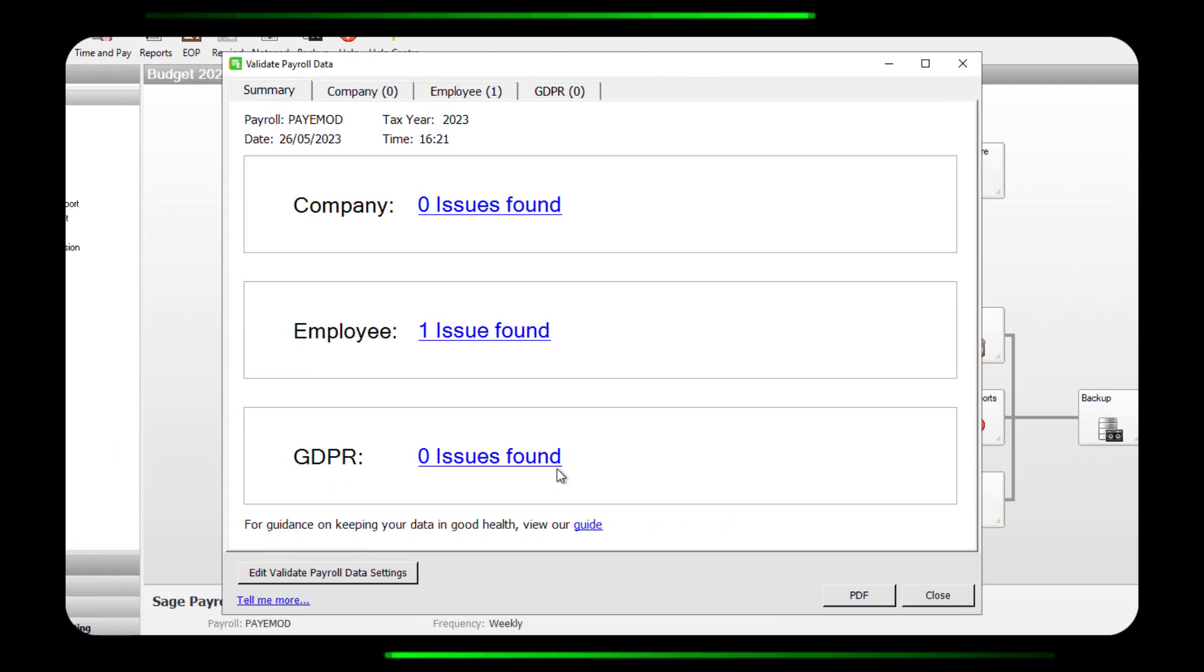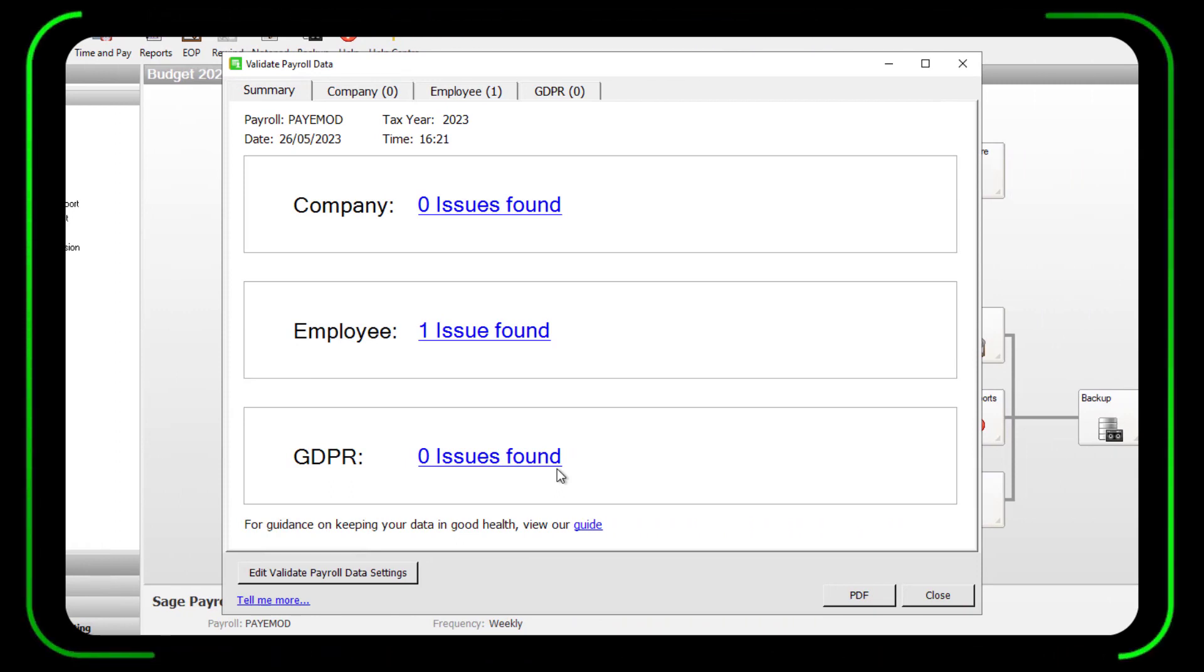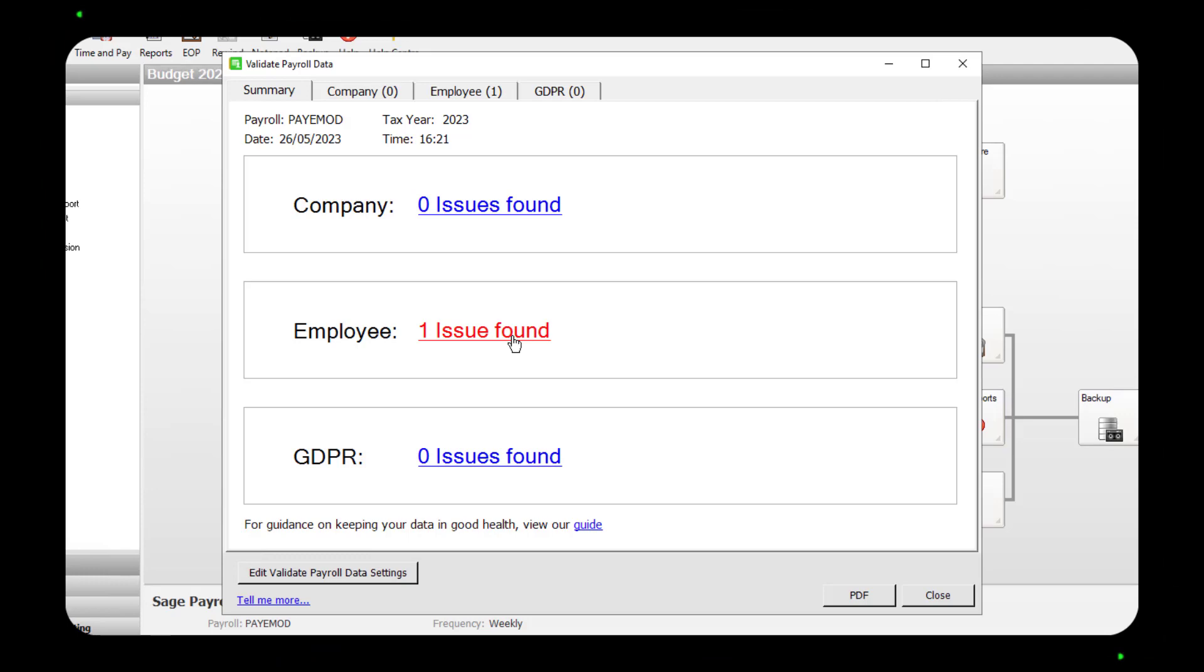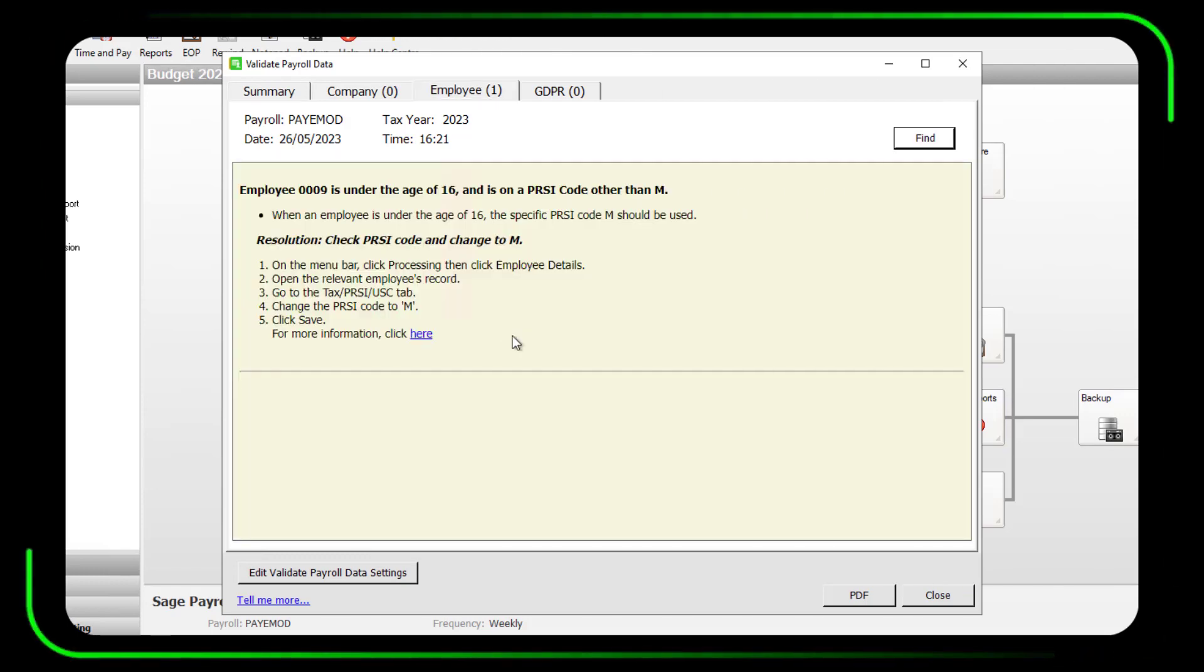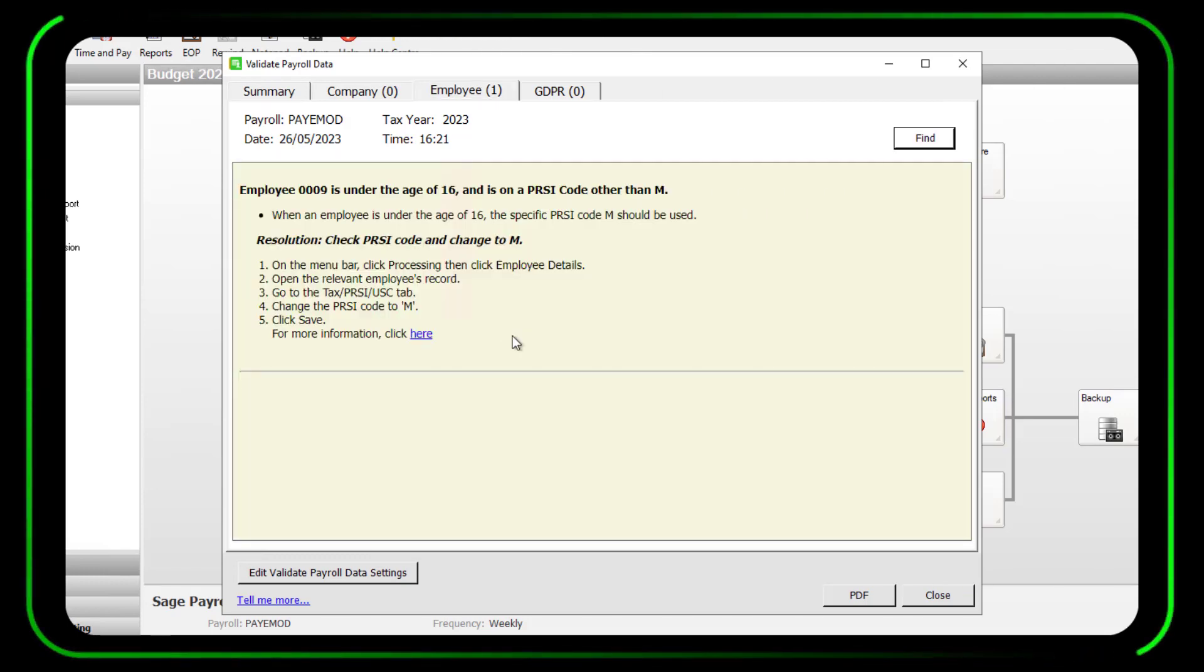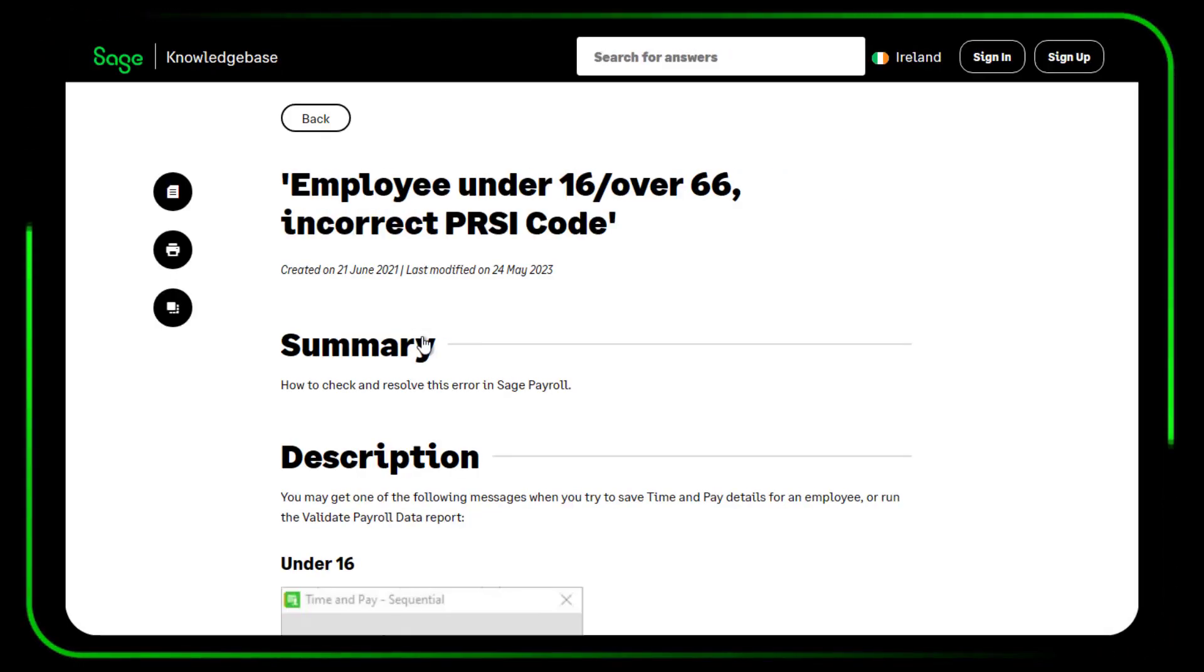An additional check is now completed when you run validate payroll data. If you have any employees under the age of 16 who are on the wrong PRSI code, you'll be alerted when you run validate payroll data and provided with the steps to resolve the issue.